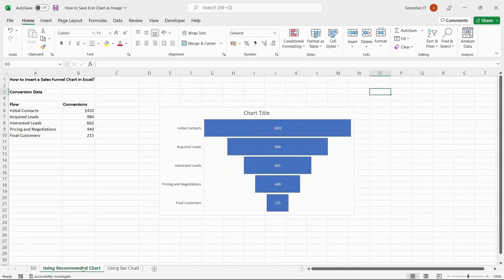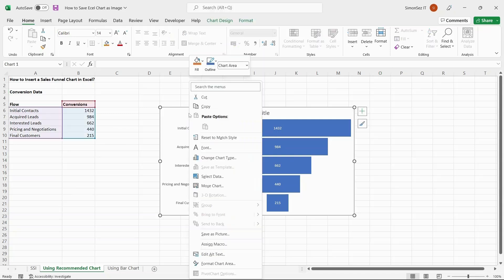The first method is to use the Save As Picture option. This is one of the easiest ways to save an Excel chart as an image. Once you have populated the chart, right-click on the chart.